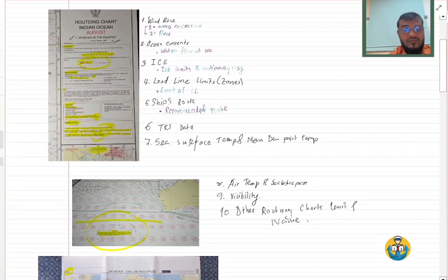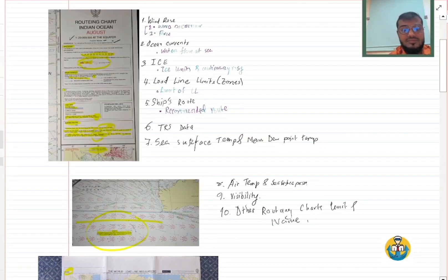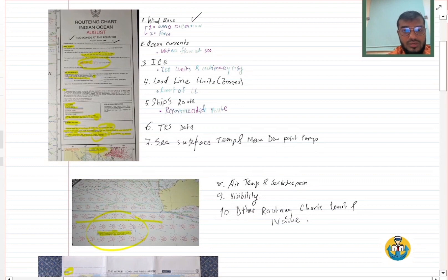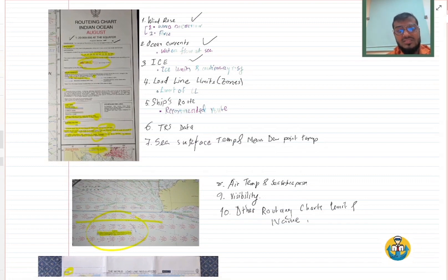10 things we learned from this routine charts. The first one was wind rows, the second one was ocean currents, the third one was ice limits.